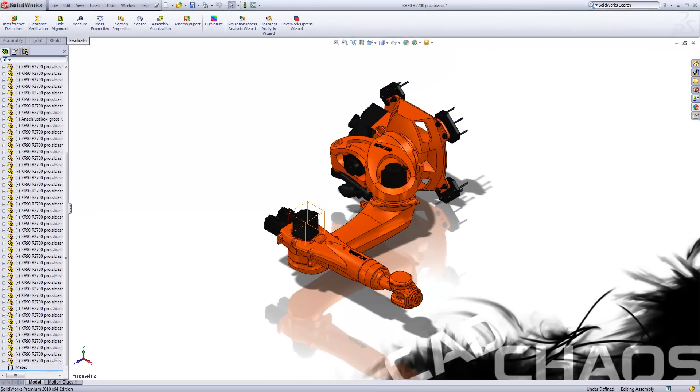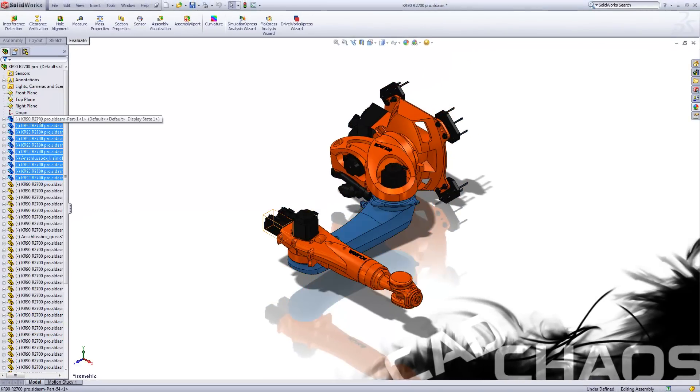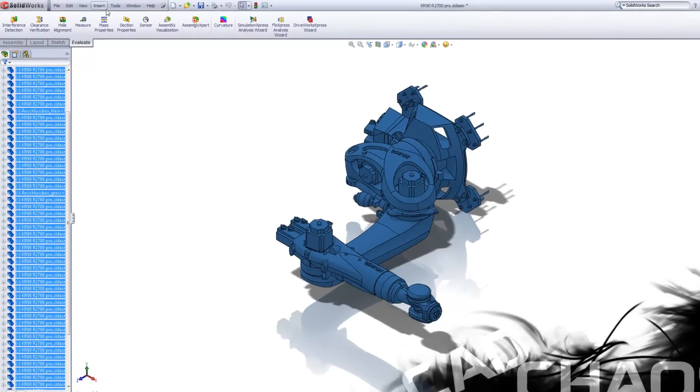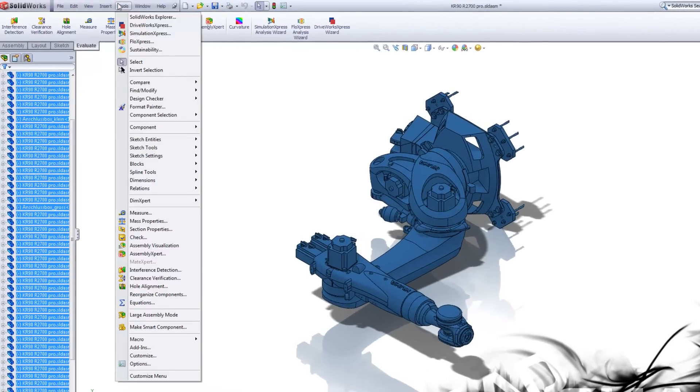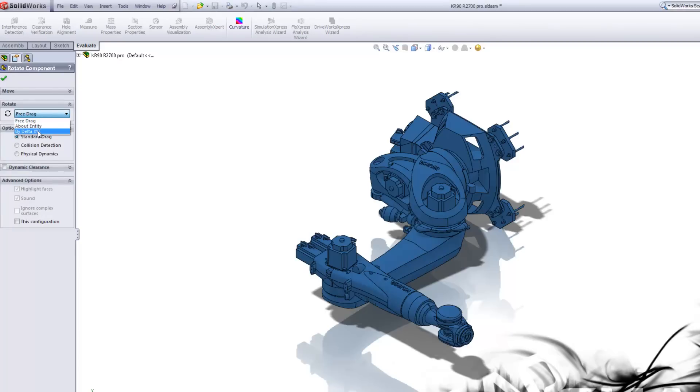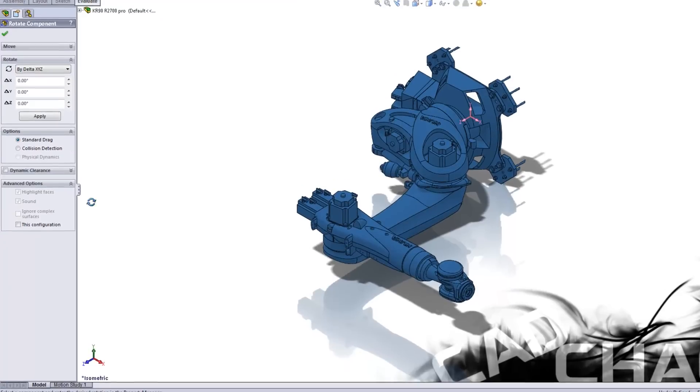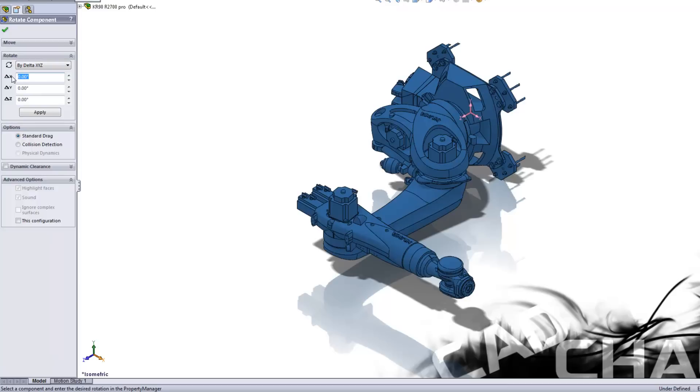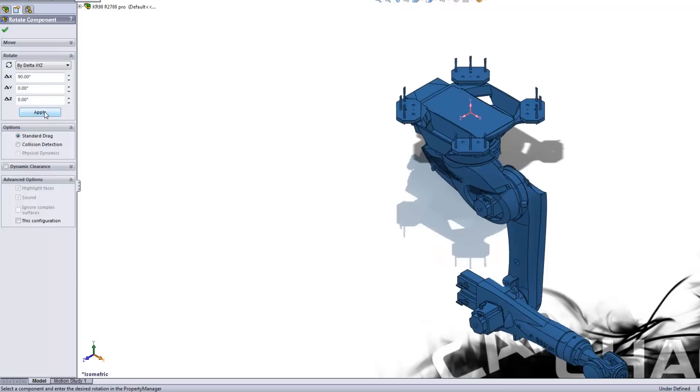So what I'm going to do is I'm going to keep all these parts selected. So now I have the entire model selected. I'm going to go up to tools, component, and rotate. Now under here I'm not going to do free drag. I'm going to do by delta X, Y, Z. Now since we have the triad turned on, we know which axis we need to rotate by. And in this case it's the X. So I'm going to highlight this. I'm going to change it to 90 degrees and I'm going to hit apply.